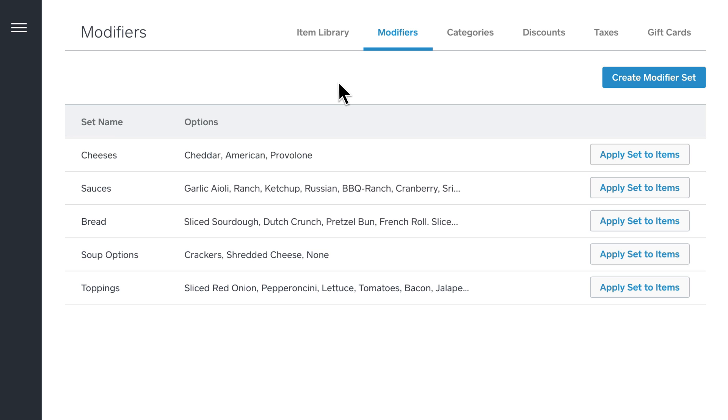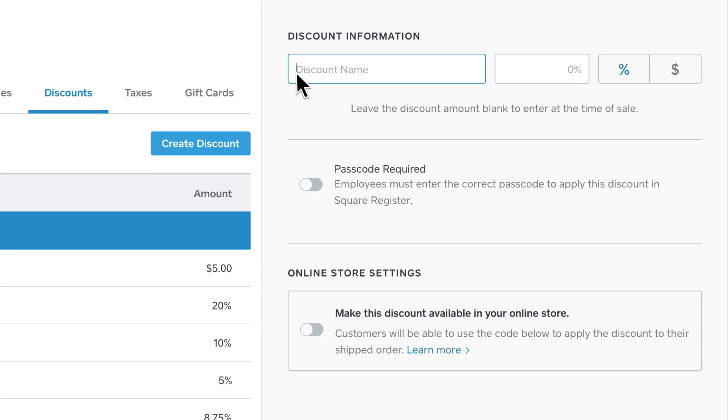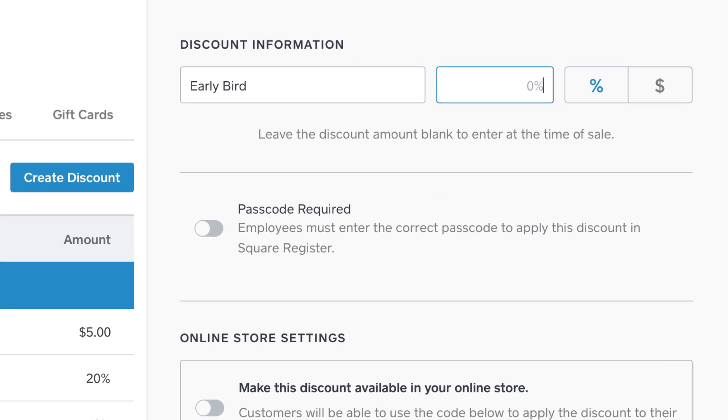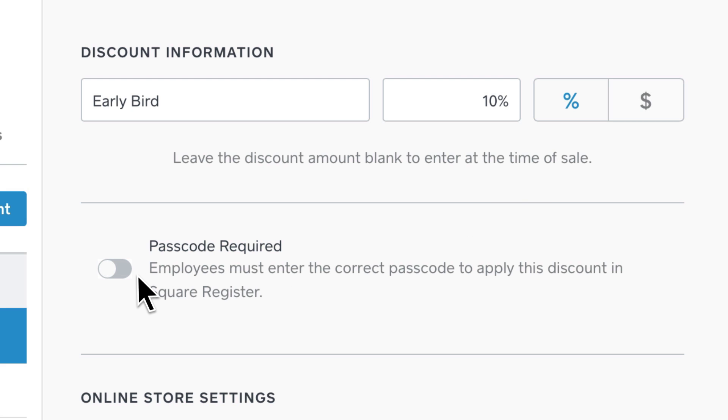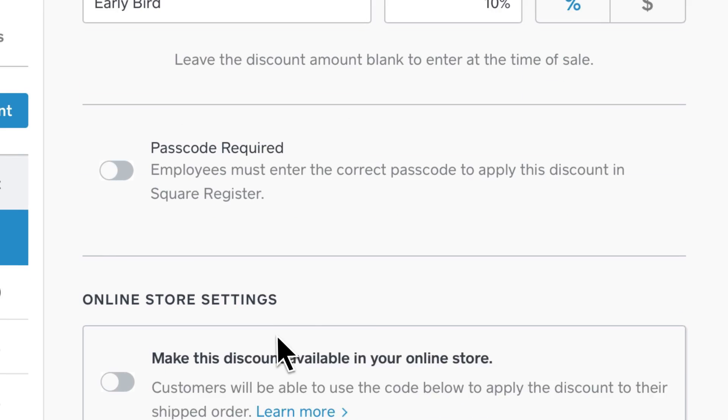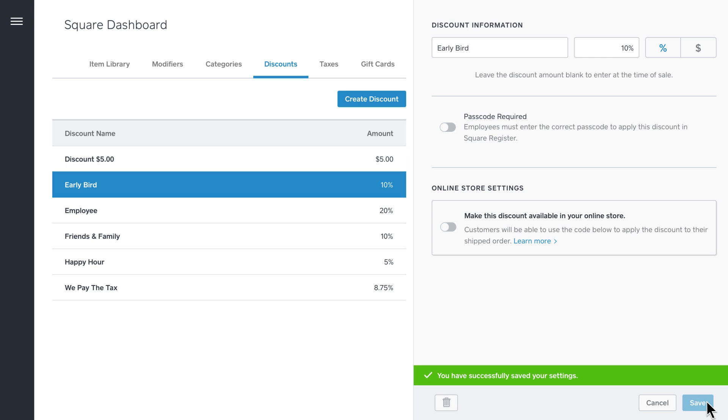To create a discount, select Discounts from your menu. Next, select Create Discount and enter your details. Choose whether the amount is a percentage or a dollar amount, decide if this discount will require a passcode, and click Save. Your discount will now show up in Square Register.